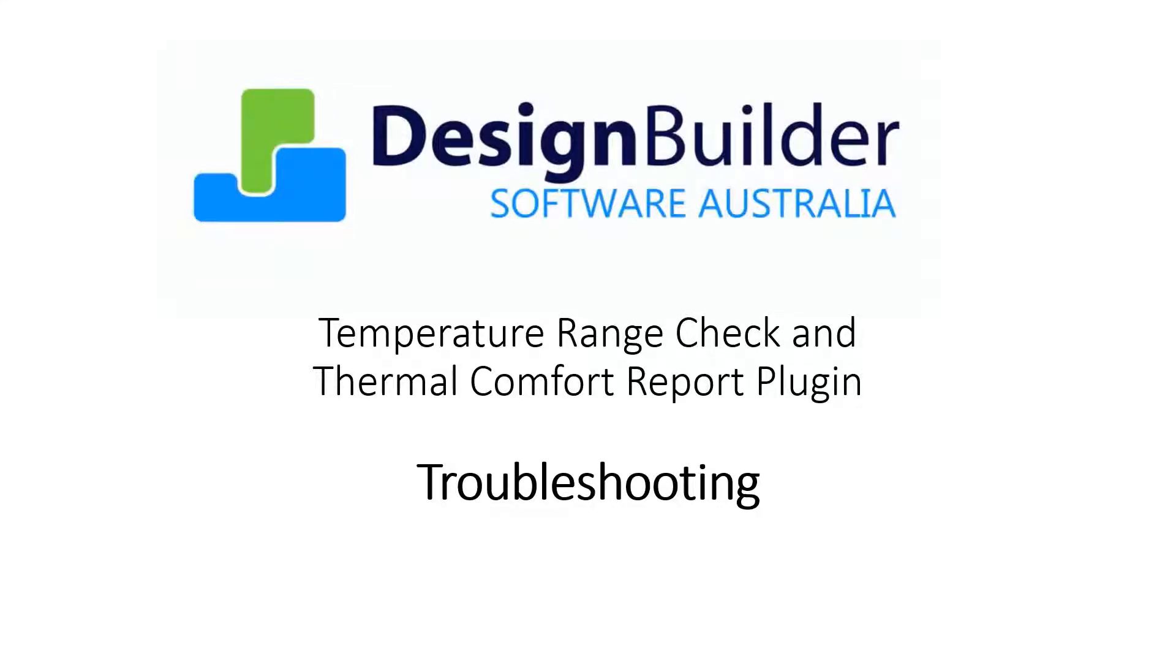This video will describe some common problems you may encounter while running the temperature check and thermal comfort plugin from Design Builder Software Australia. If you have not already done so, please refer to the tutorial video for detailed instructions on running the plugin.